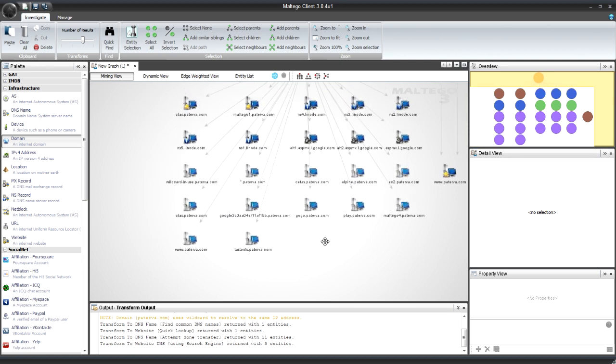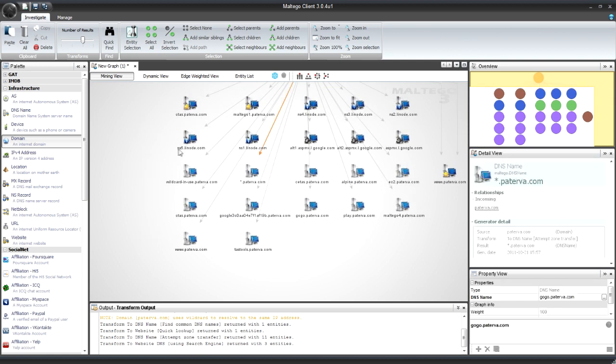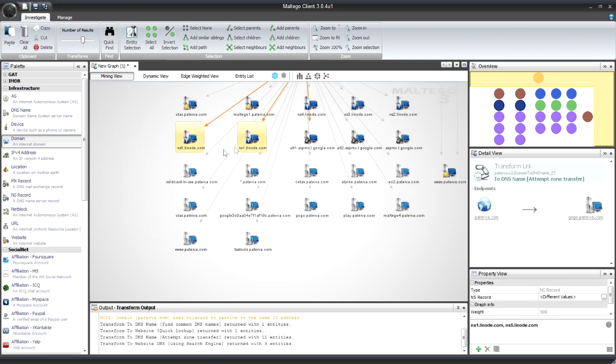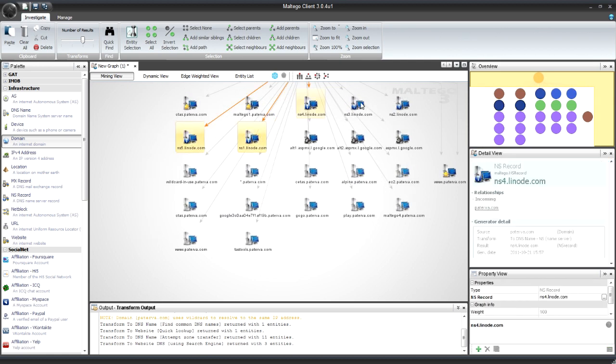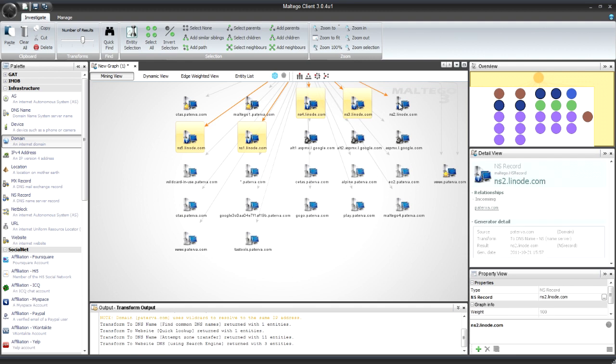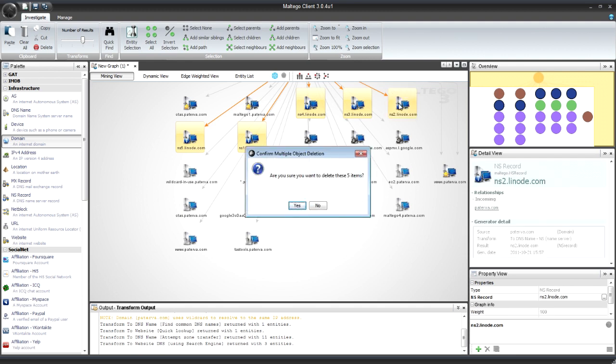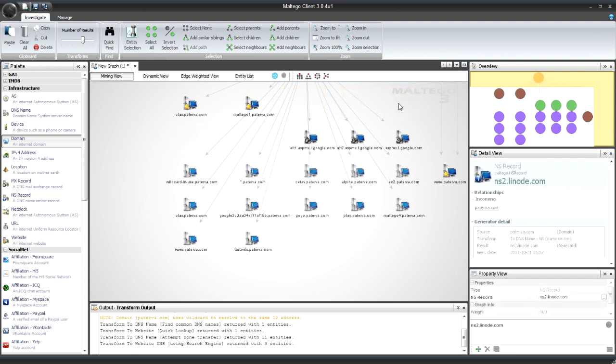So now I've got a whole bunch of these. I'm just going to start deleting the ones I don't want. So I don't want anything that says Linode. And I don't want anything that says Google. So I've selected them. Press delete.